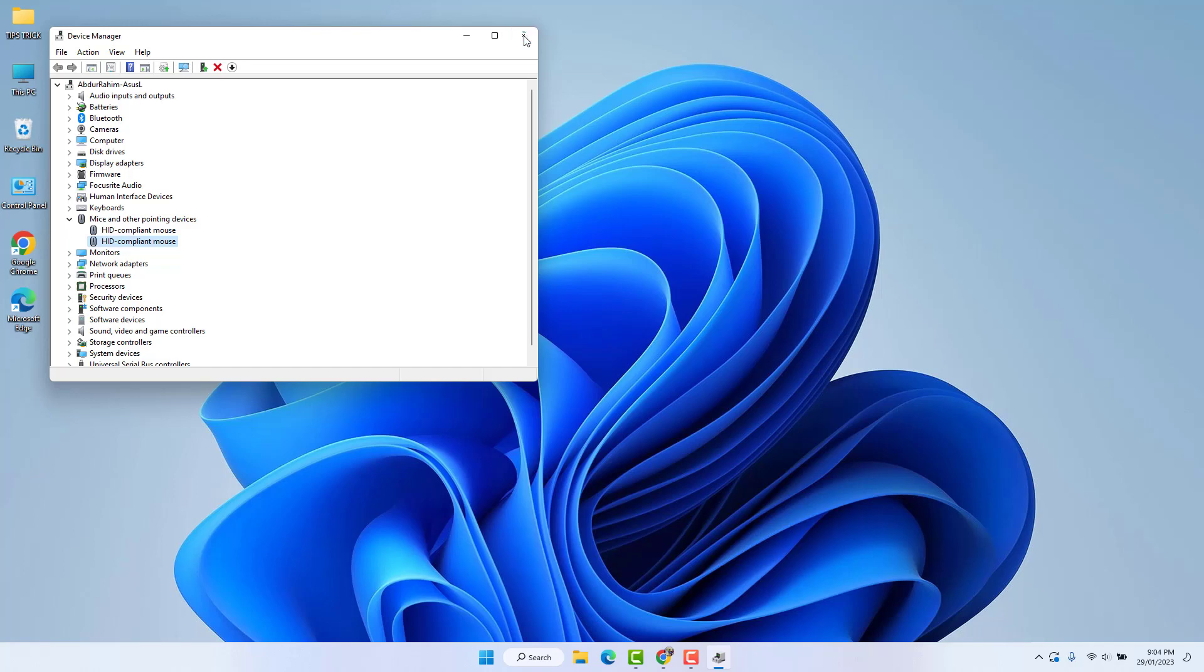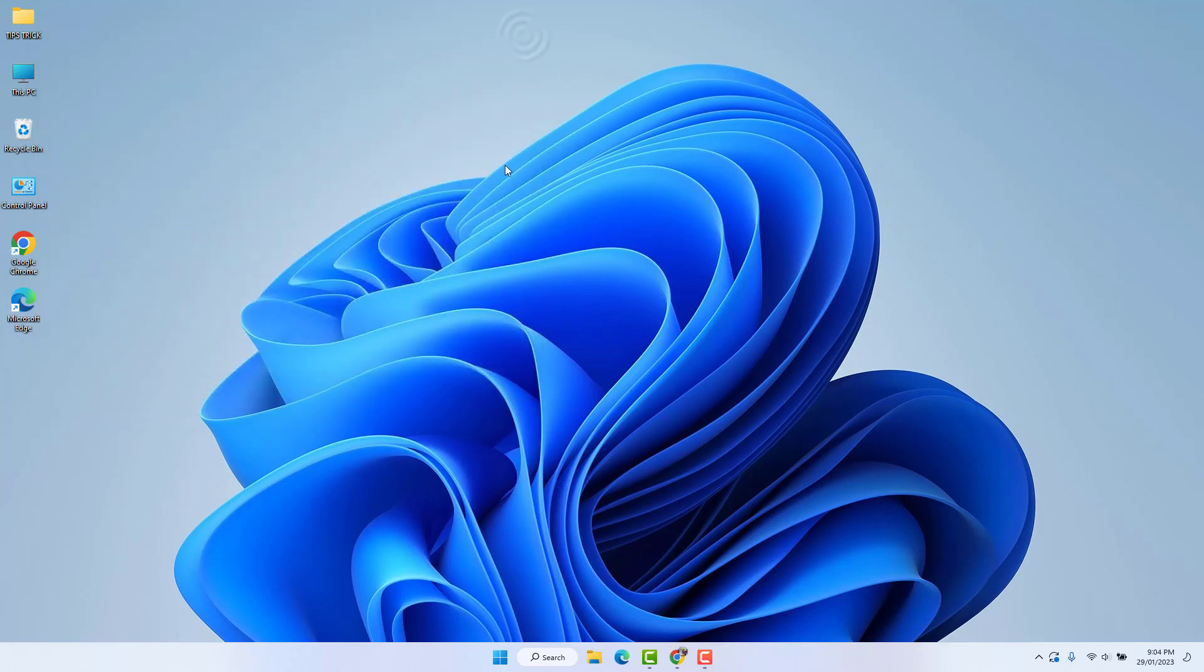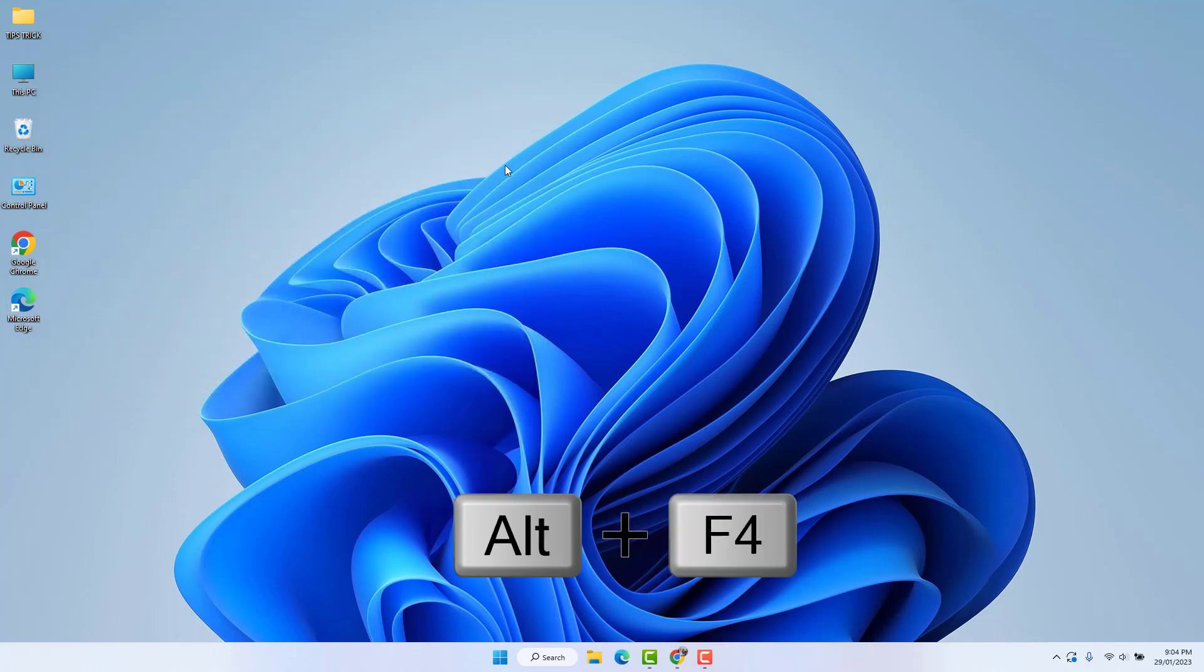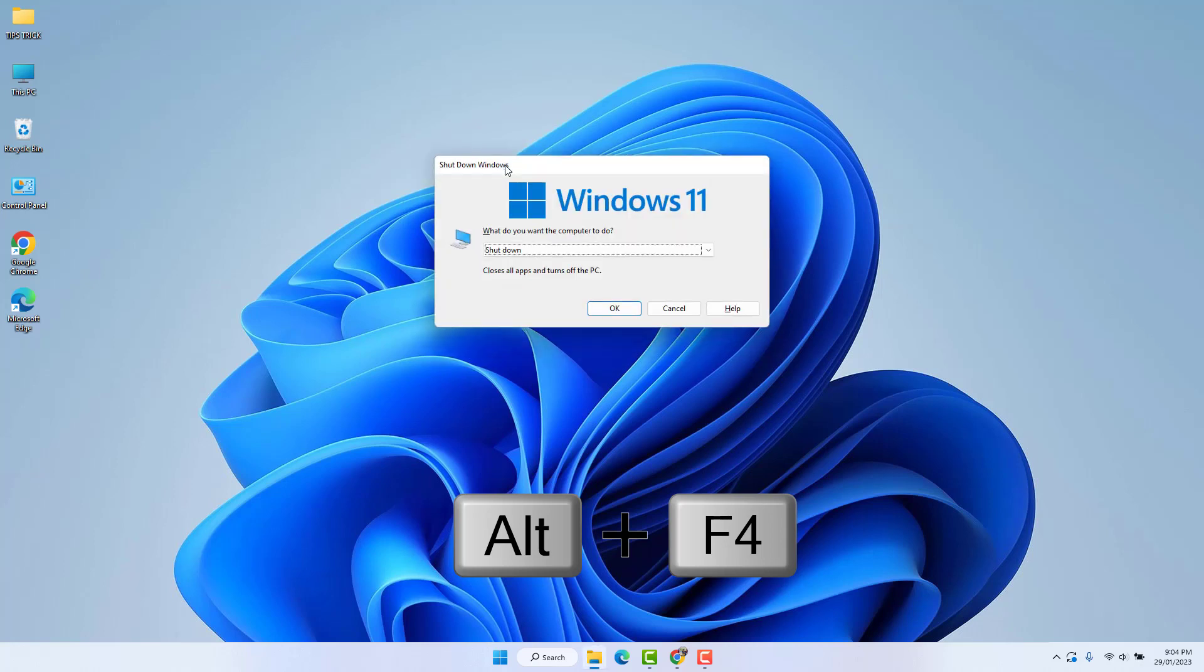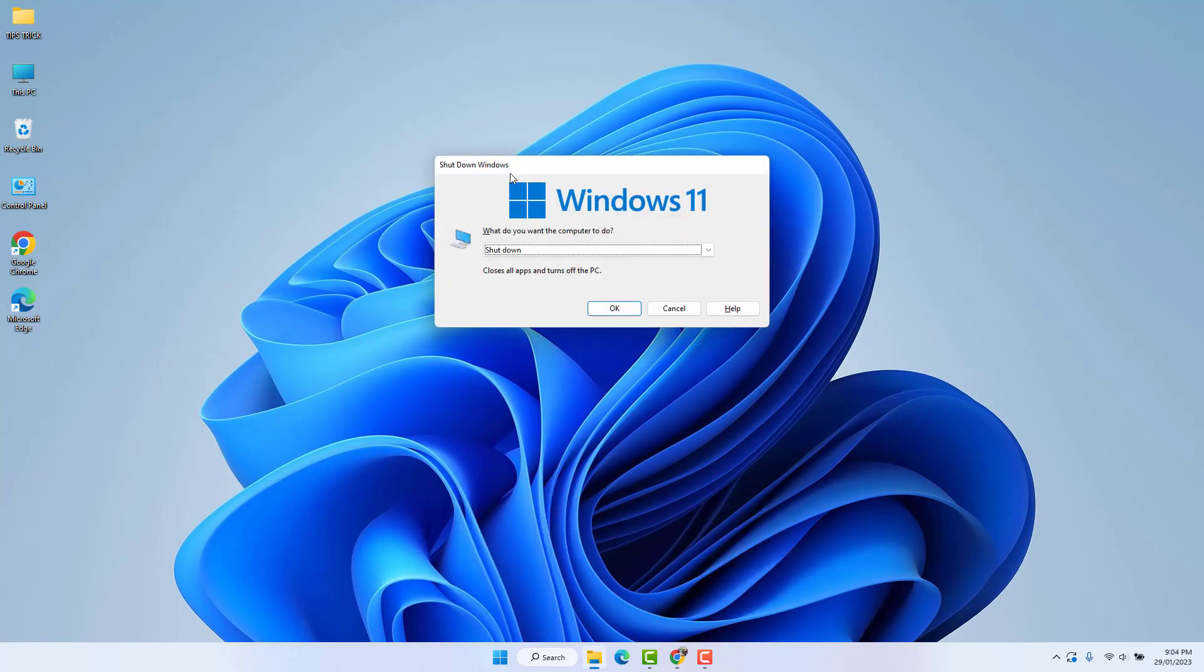For that, you can click on your keyboard Alt plus F4 and you will see a screen appear which will give you a menu. Click it and scroll down with the down arrow, and then you will see restart. Simply choose restart and click okay, and your PC is going to restart.